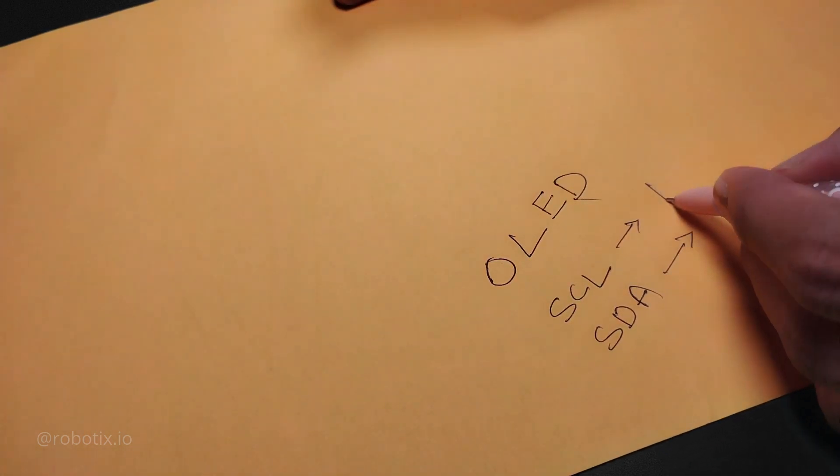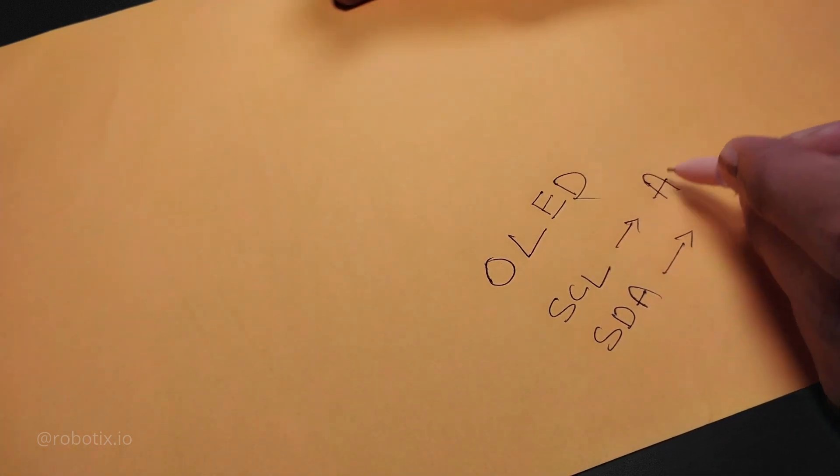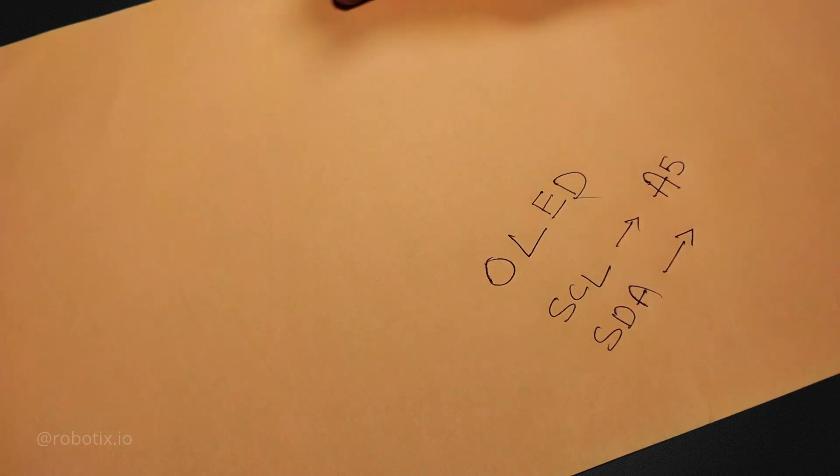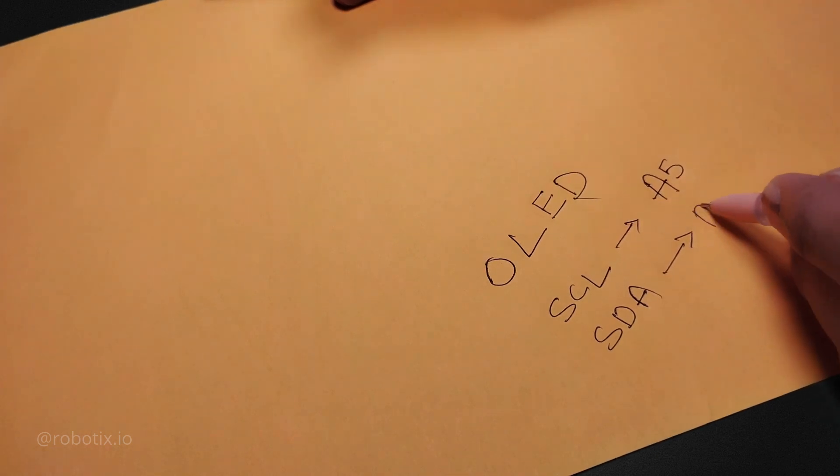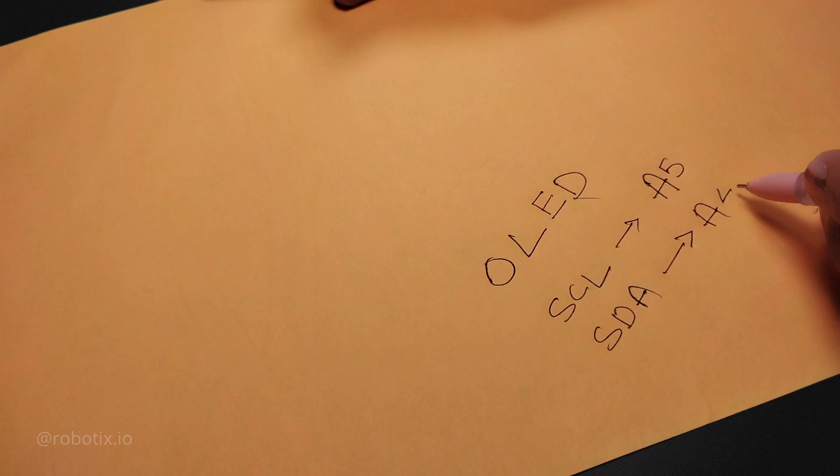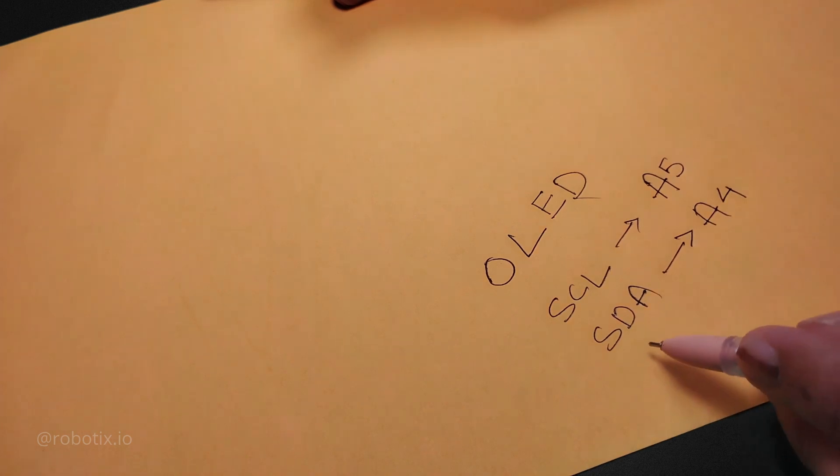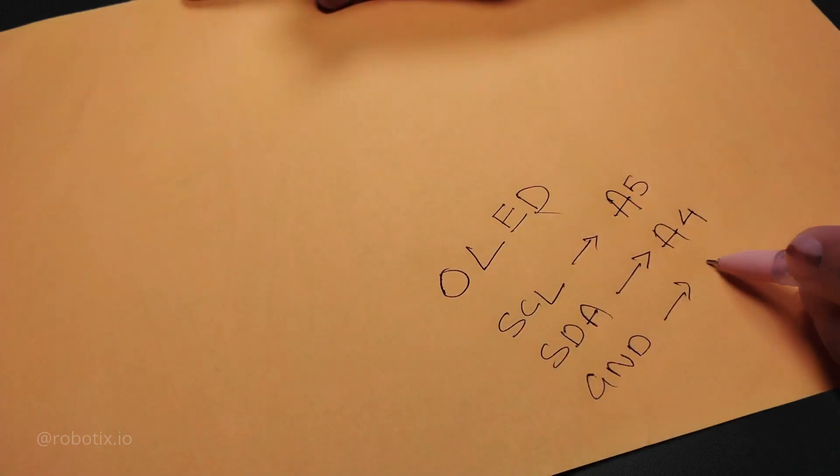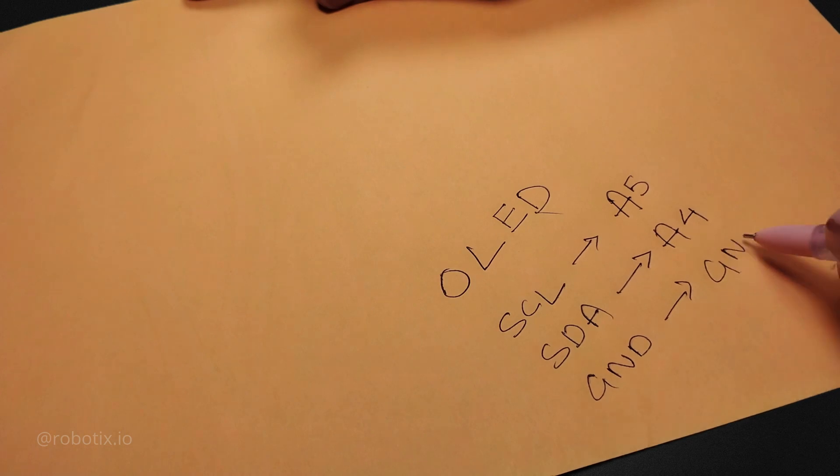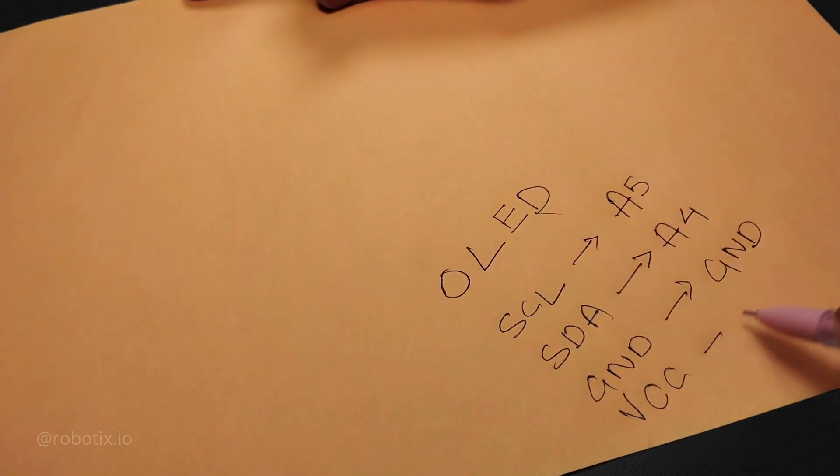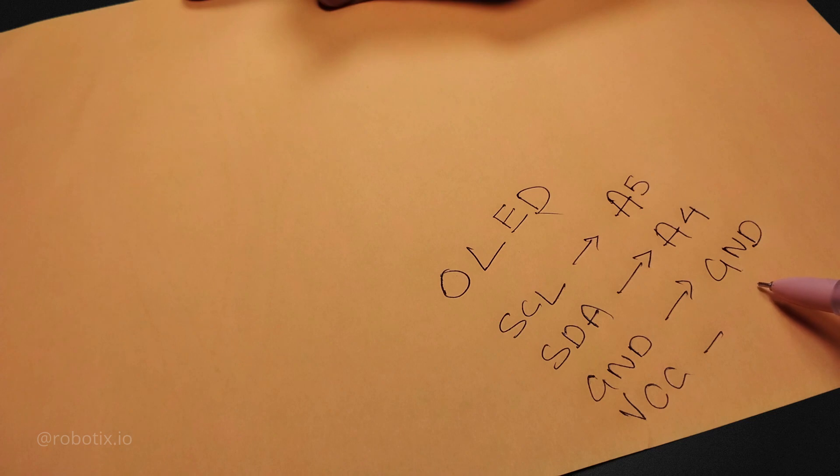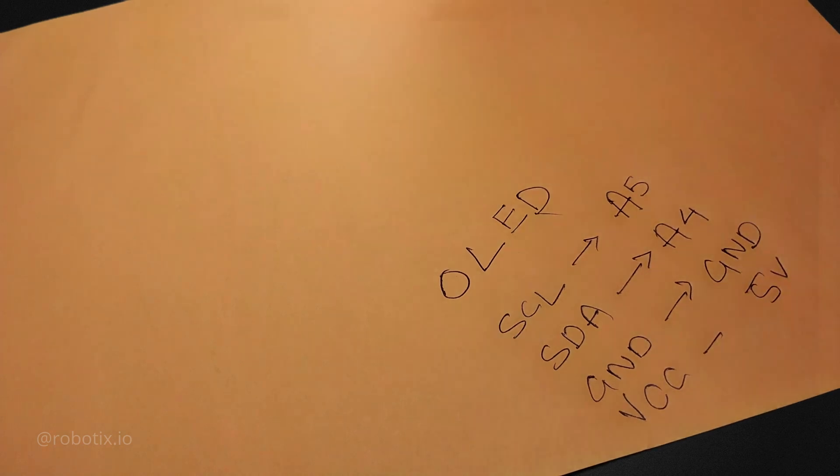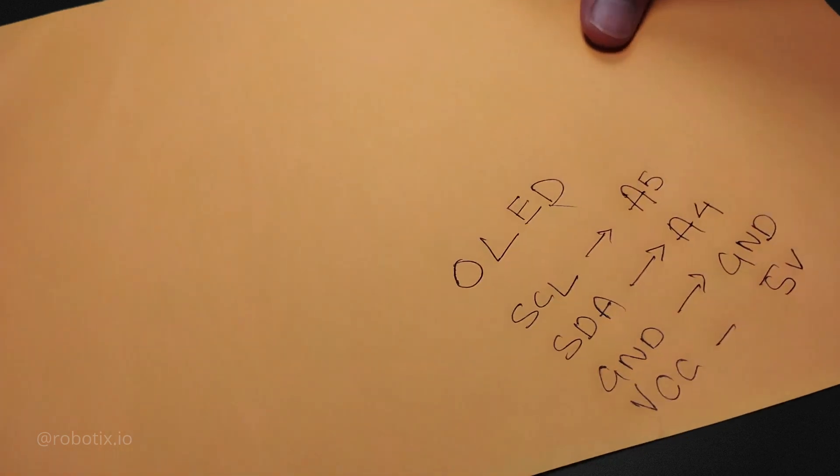So you have to connect SCL to A5, that is analog pin number 5, and SDA to analog pin number 4, GND to GND, VCC to 5V. These are the connections of OLED display.